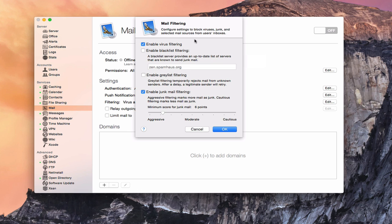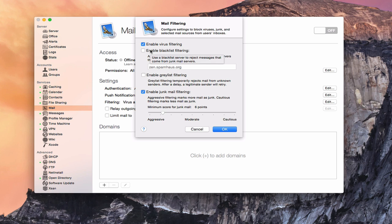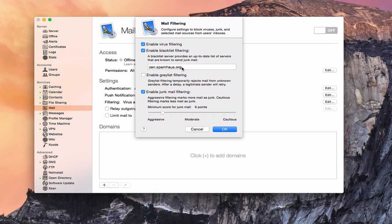Another option is you can enable blacklist filtering. What this is, it basically uses the zen.spamhost.org site, which has a server with an up-to-date list of servers that are known to send junk mail. So what this service would do is filter out this junk mail before it even gets to you because it keeps a running list of known spamming servers. That might be a really good one to enable there. If you had another blacklist server that you want to put in there, you could add that in there as well. This is just a good way to get started.